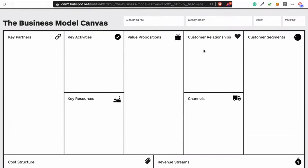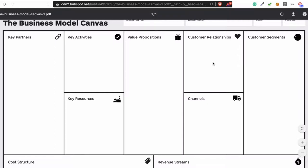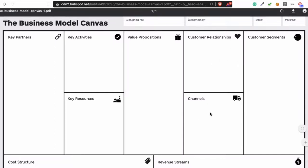Customer relationship is how the relationship works between your company and your customers. The channel is where you're going to sell it — are you going to sell it online or offline? You fill that in here.